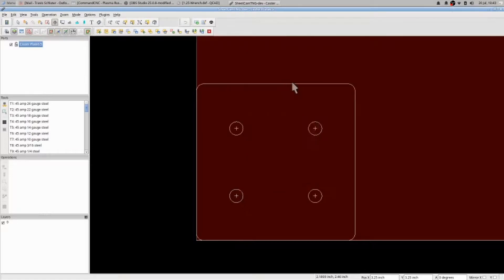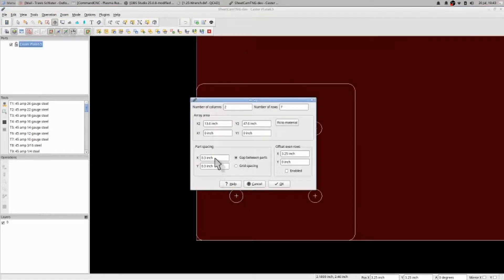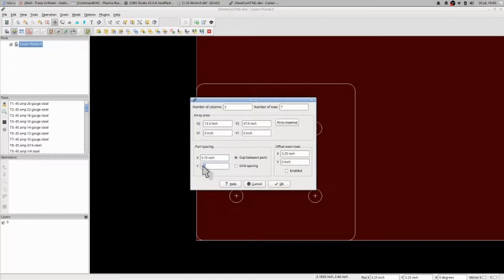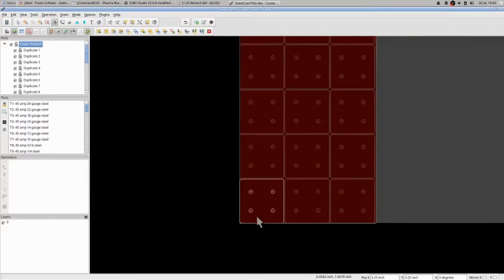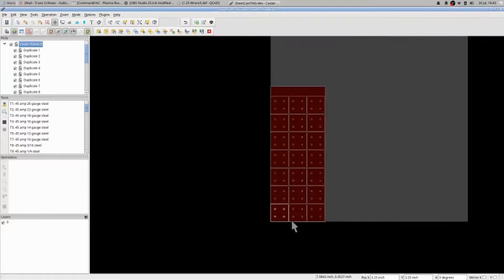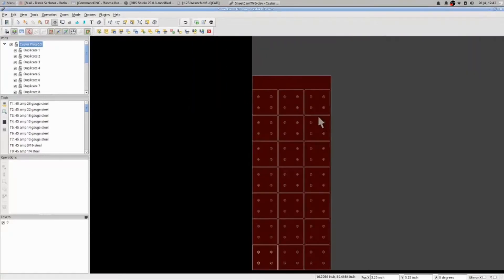Right-click array parts, drop these numbers down, hoping that I can fit another row in there. I hit fit to material. There we go. That is how you array parts.